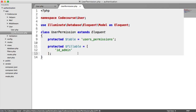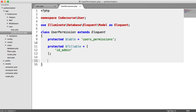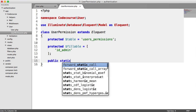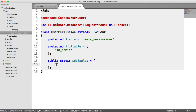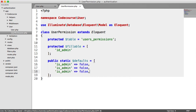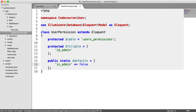We also want to define the default values for when a user registers. This is a static property that lets us say: do we want a user to be an admin when they register? No. Do we want them to have permission to host a topic on a forum? Maybe yes. So we define public static $defaults as an array, and set is_admin to false. You can add more properties here depending on the columns you have in your database.